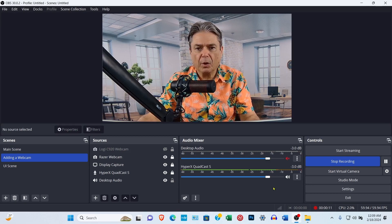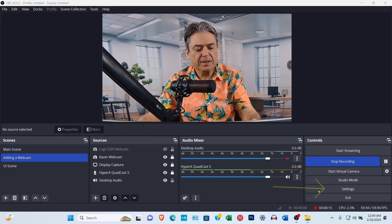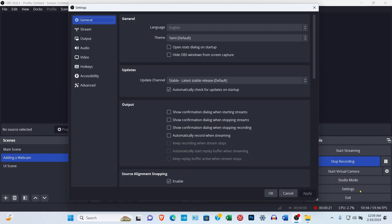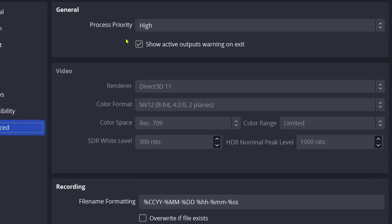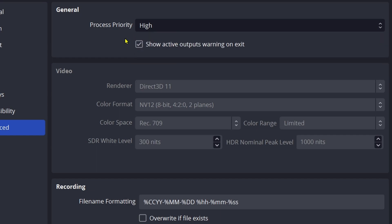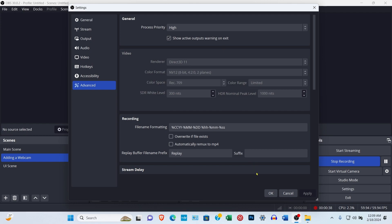Go ahead and launch OBS Studio, then come over and select Settings. When the panel opens, come down to Advanced. The process priority will be set to Normal — change it from Normal to High. Then come down and select Apply and then OK.